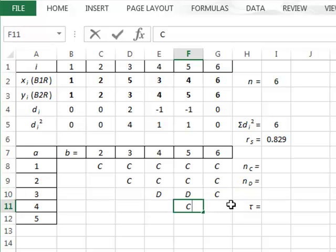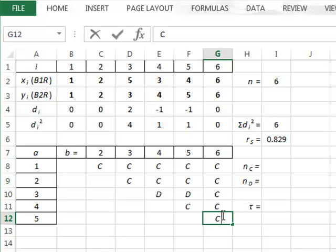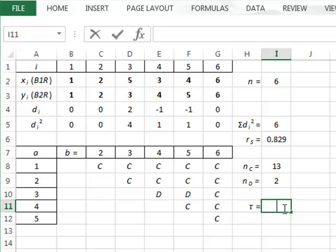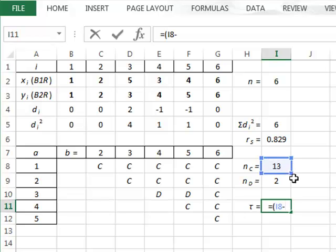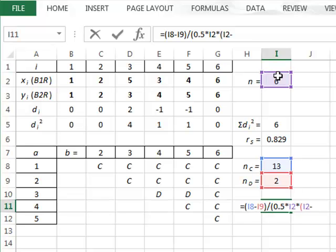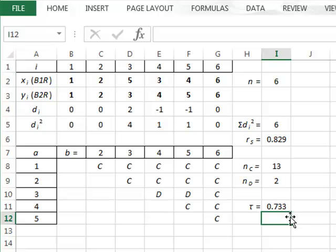Looking at all other possible pairings, we see they are all concordant. In this calculation we add up the number of concordant and discordant pairs, finding 13 concordant pairs and 2 discordant pairs. The calculation for tau is then the concordant pairs minus the discordant pairs, divided by 0.5 times the number of data pairs times the number of data pairs minus 1, giving a Kendall's tau correlation coefficient of 0.733.